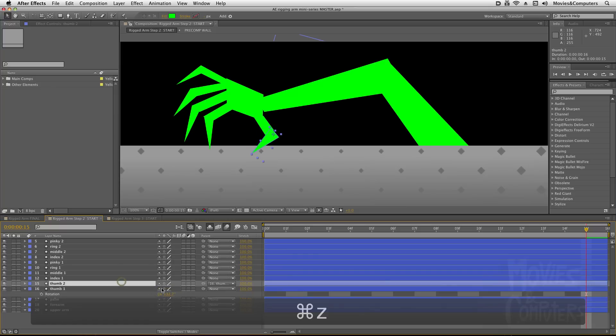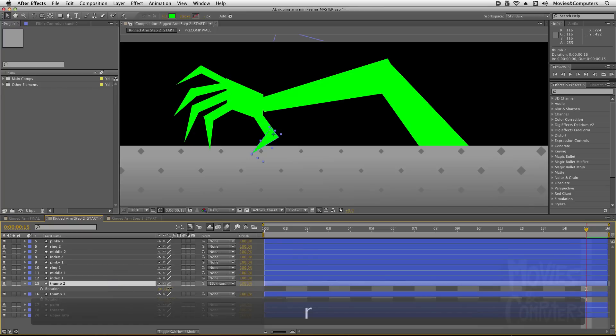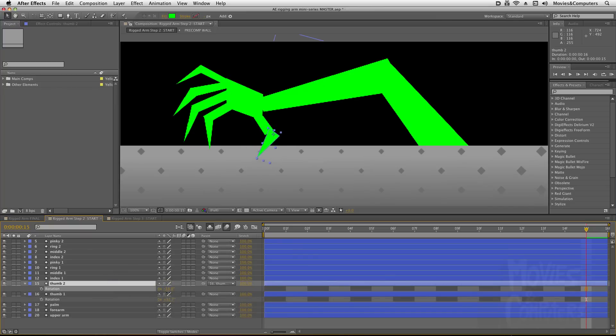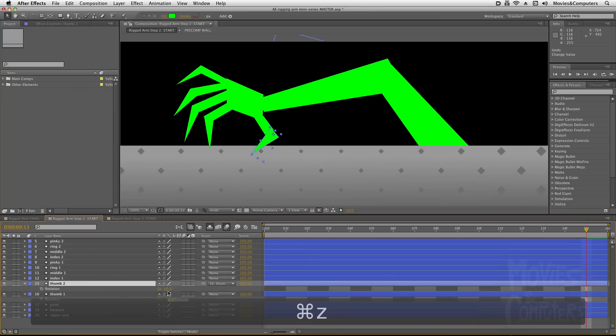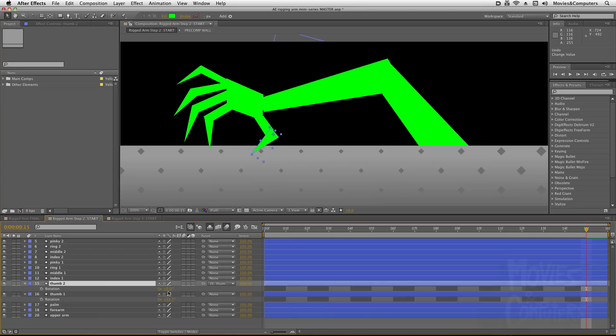Now I could also go to thumb 2 and hit Rotation, and you'll see that thumb 2 rotates independently still. So the way that the parent-child relationship works is that the child could still have its autonomy, it could do whatever it wants to do, but as soon as the parent does something in one of those four attributes—position, anchor point, rotation, and scale—then the child has to follow suit.